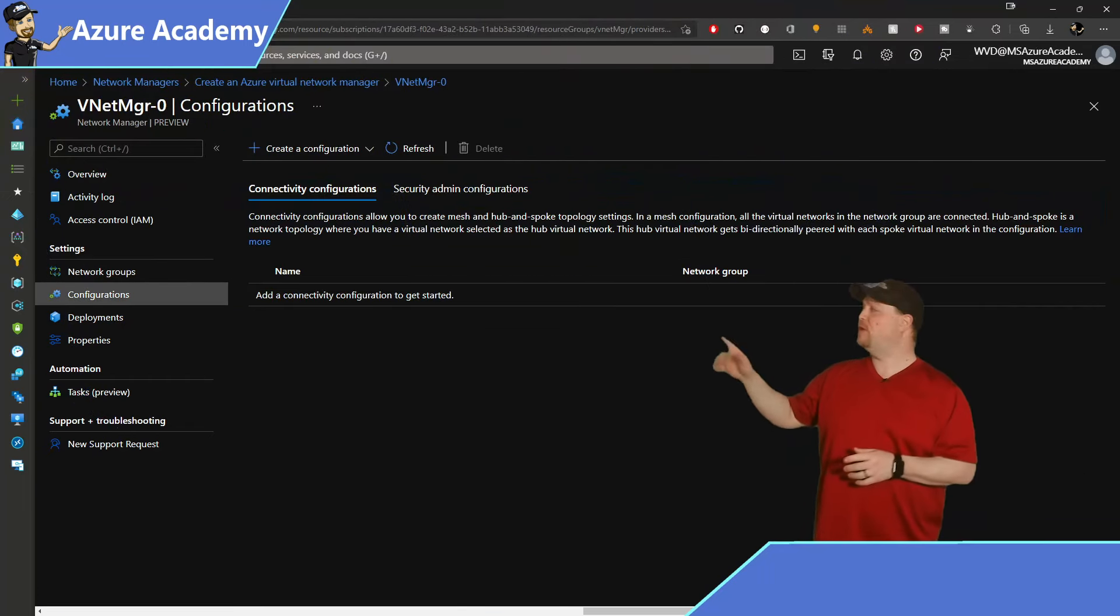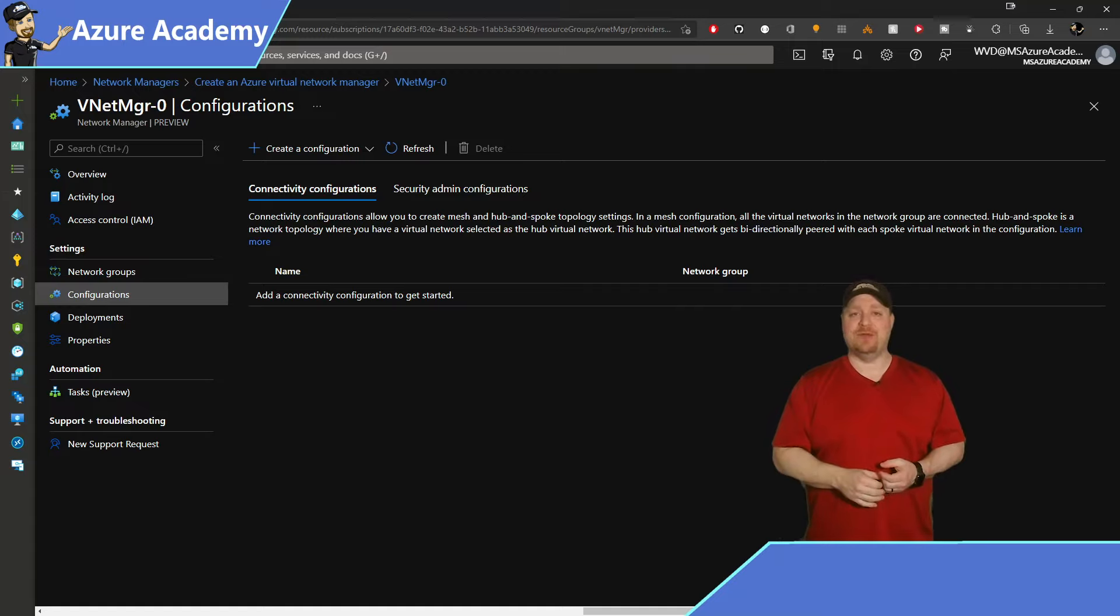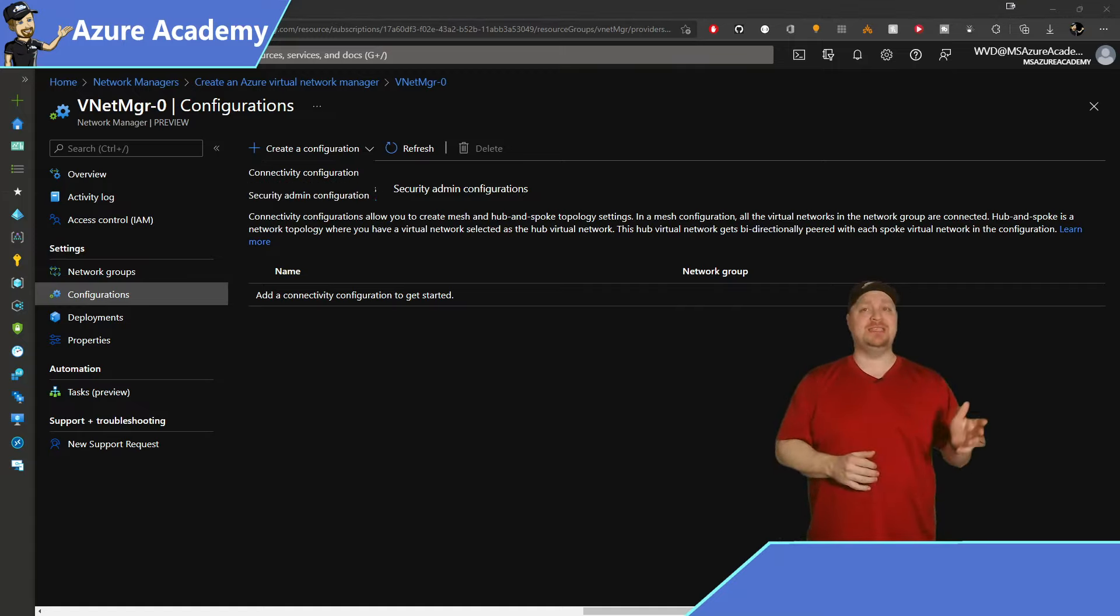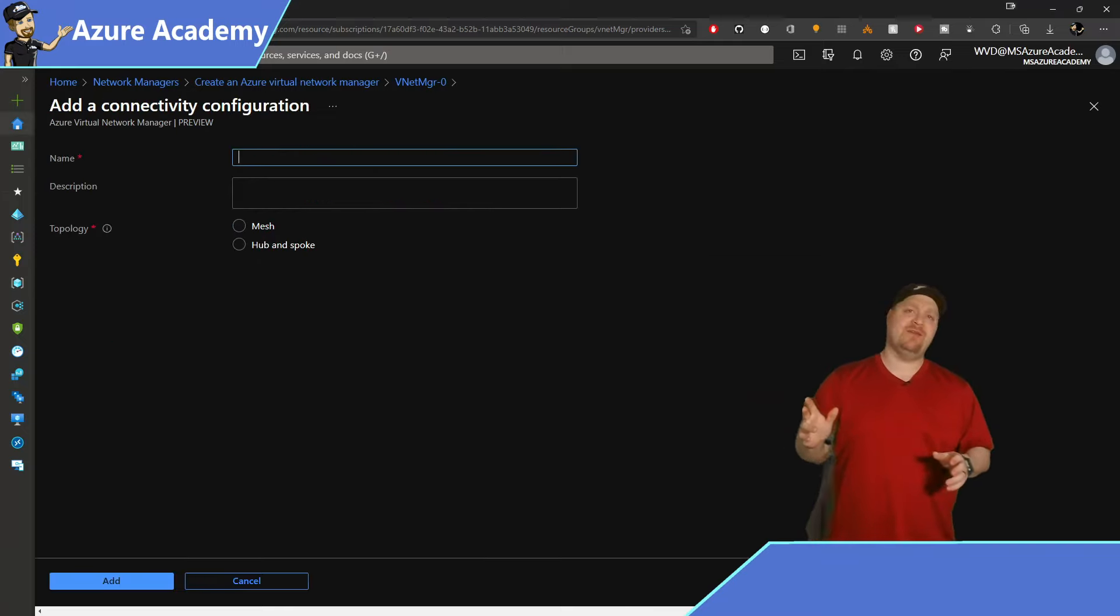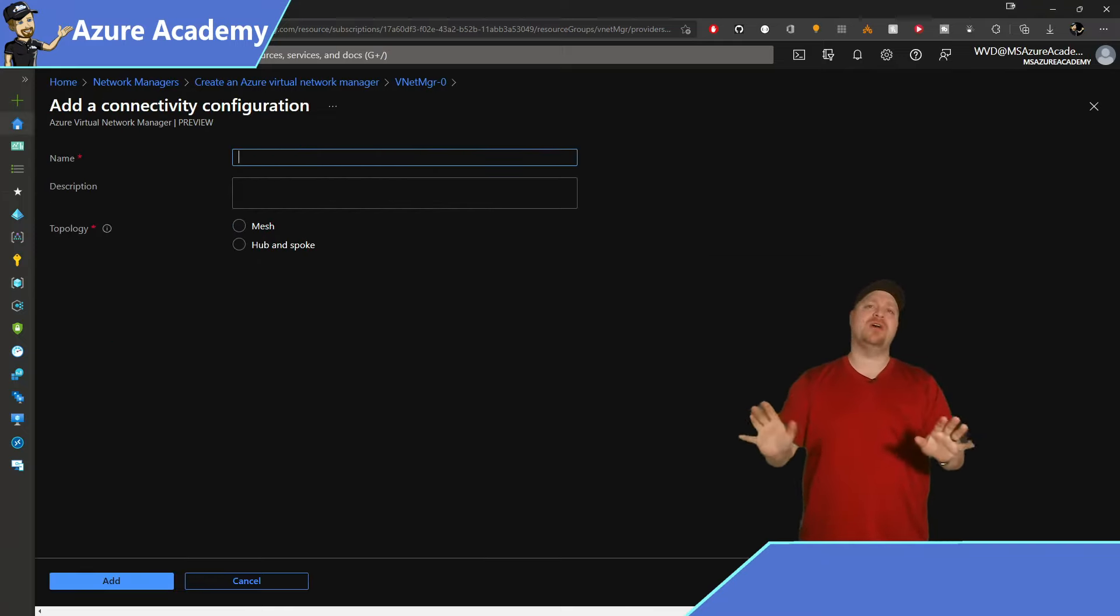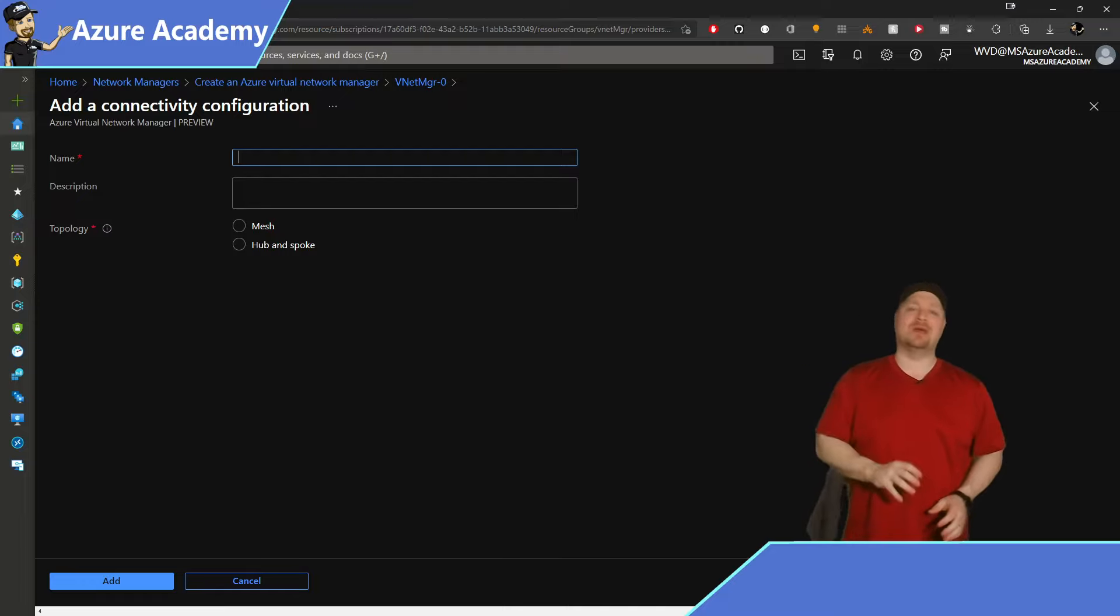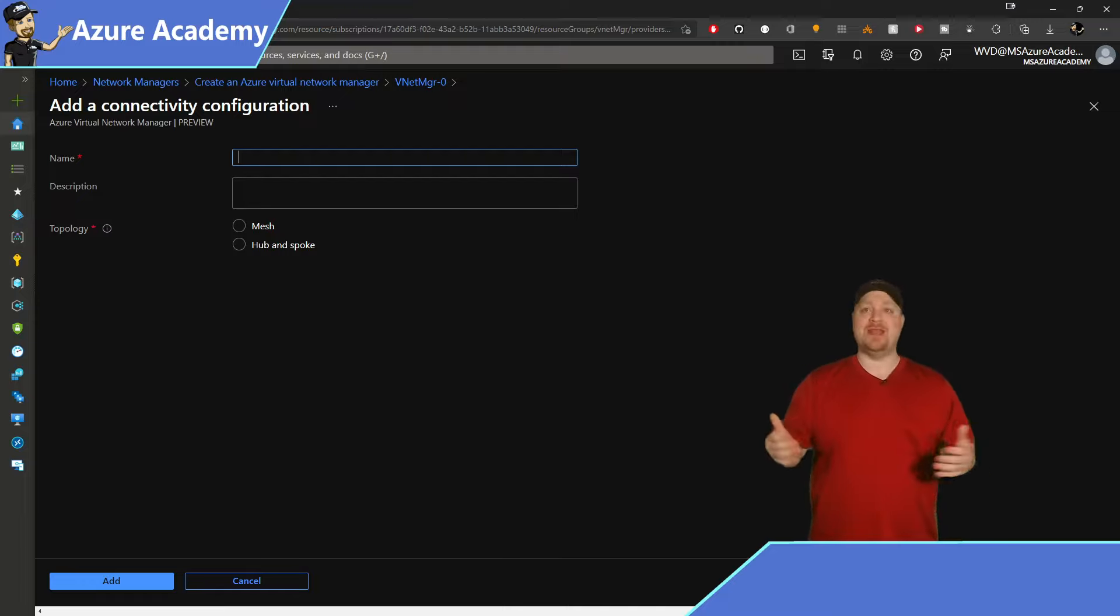On the left, go ahead and click on configurations, and then click to create a configuration. At the top, we have two options, connectivity and security admin. Go to connectivity and then hold off on giving it a name for just a second because we want to start with our network topology. We have two options, mesh and hub and spoke.